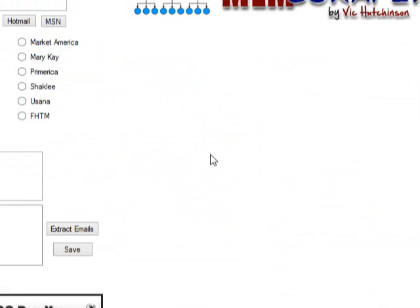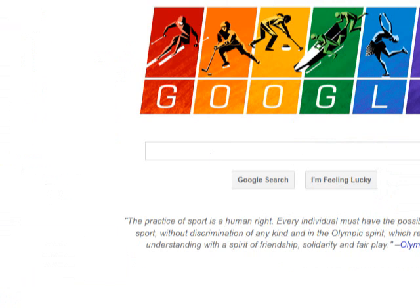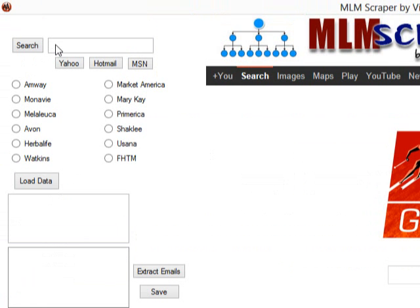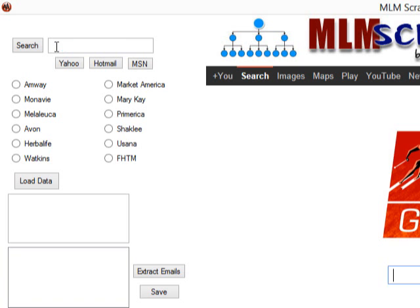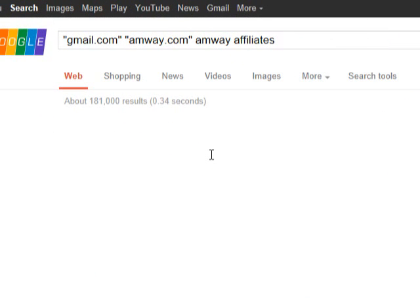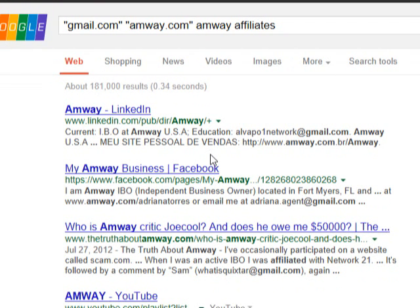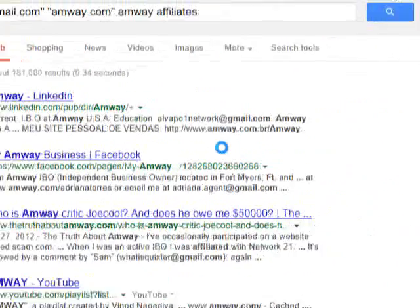Once it boots up, it's going to take you back to the start page. Let's use Amway for an example — Amway Affiliates. It's going to get all the Gmail addresses associated with Amway Affiliates. You want to click Search. Once you click search, it's going to pull up the first page of people that are on Amway, and you're going to get the email addresses.